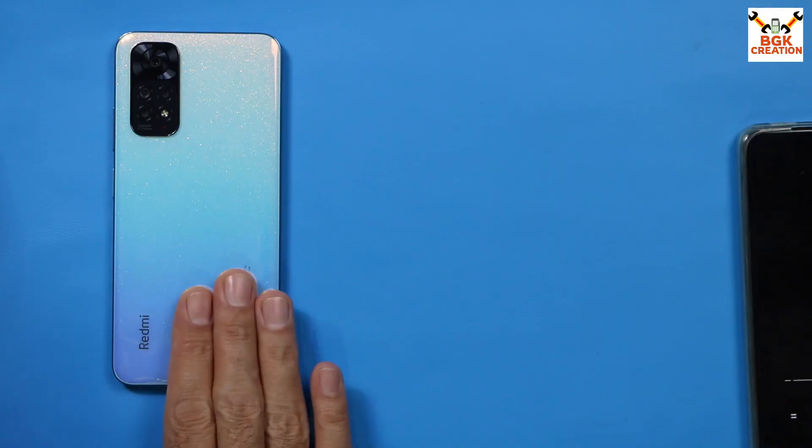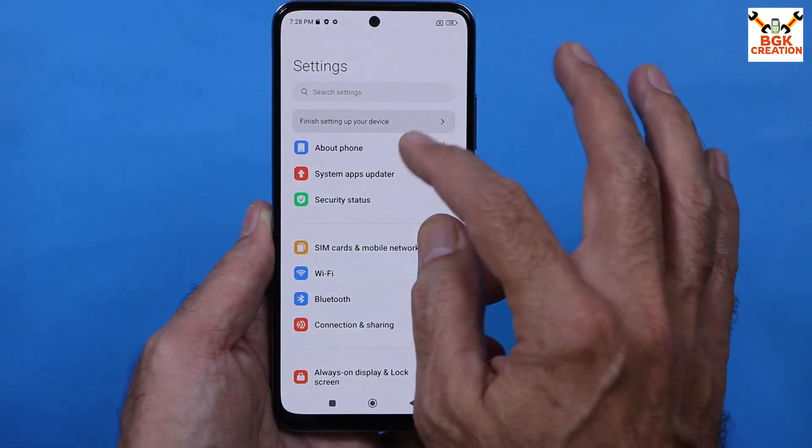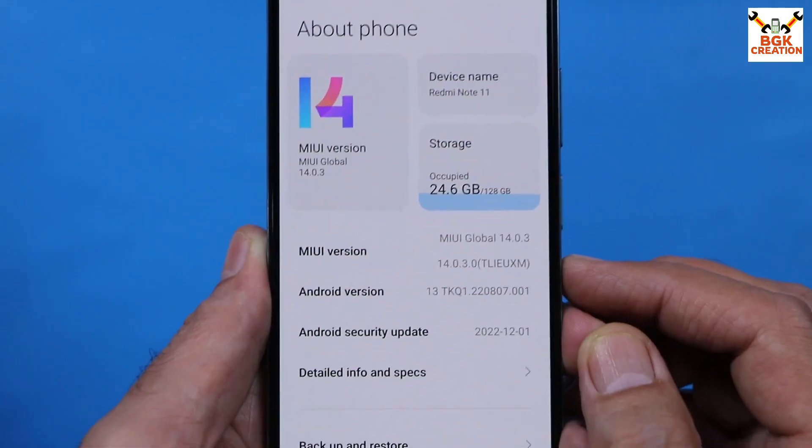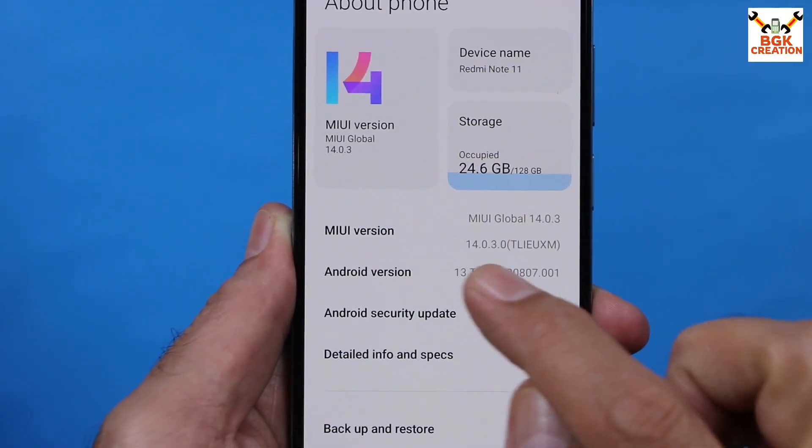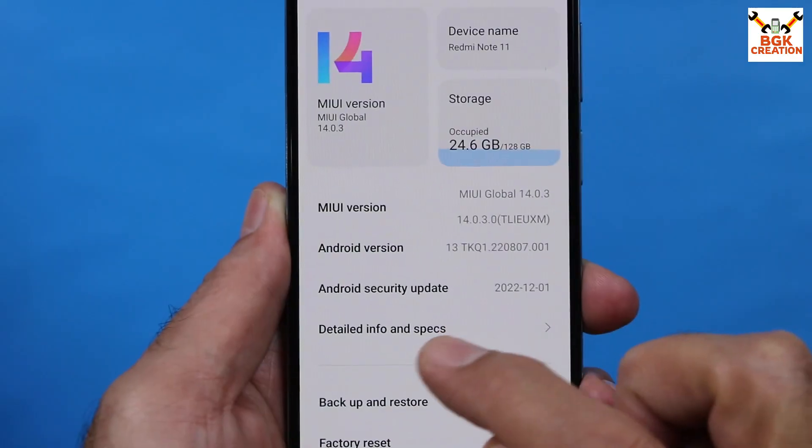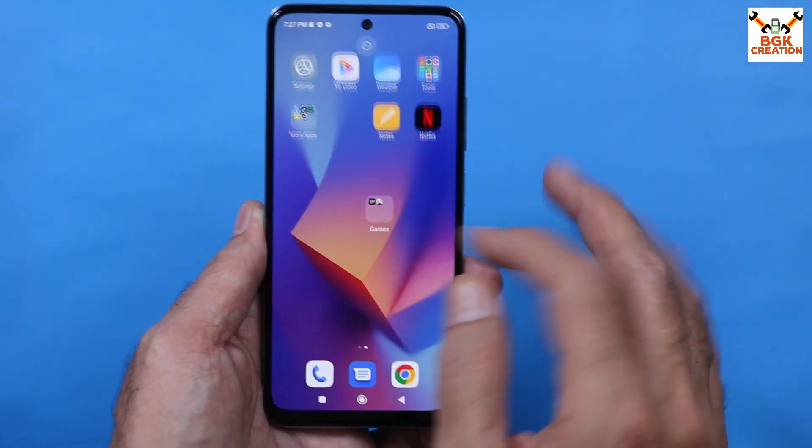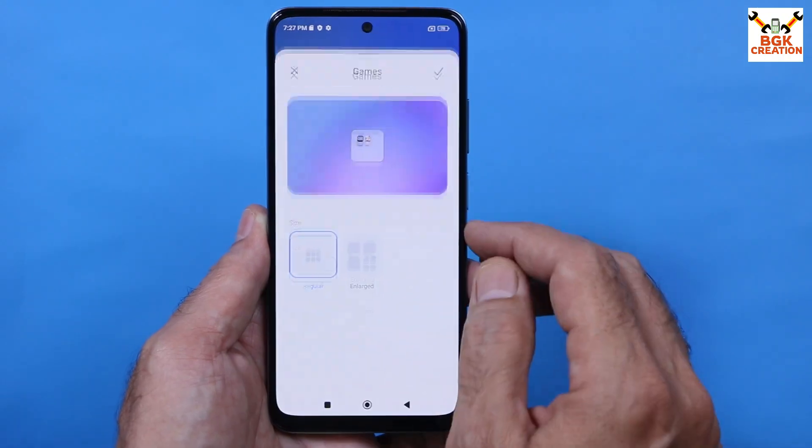Anyway, good news for the Redmi Note 11 users that developer ported MIUI 14 stable ROM from the global variant for the Redmi Note 11. Yes, I have flashed this ROM already, used it for one week. Yes, the ROM is stable and believe me, the MIUI 14 is much faster than MIUI 13, having good battery timing, performance is very best.